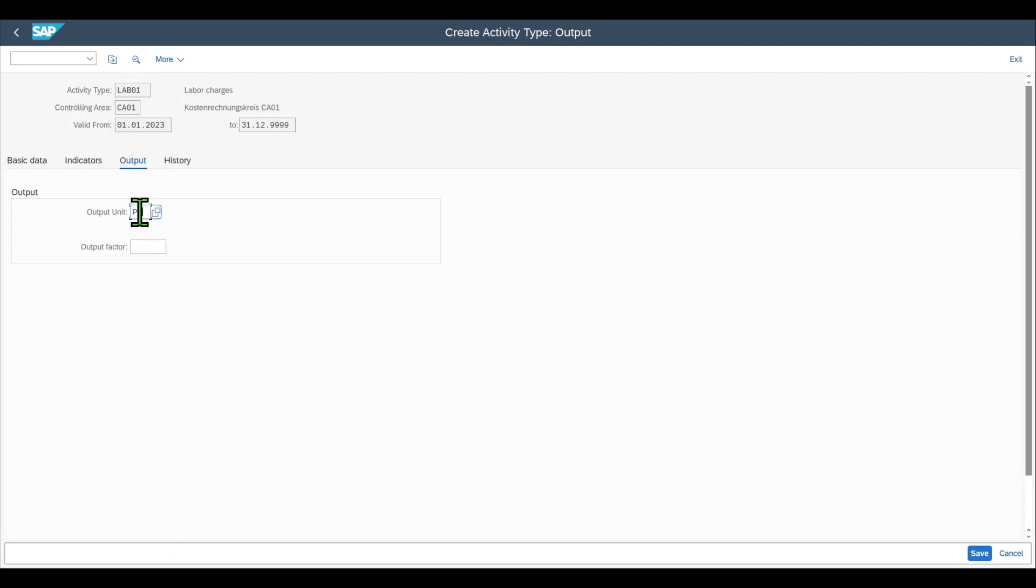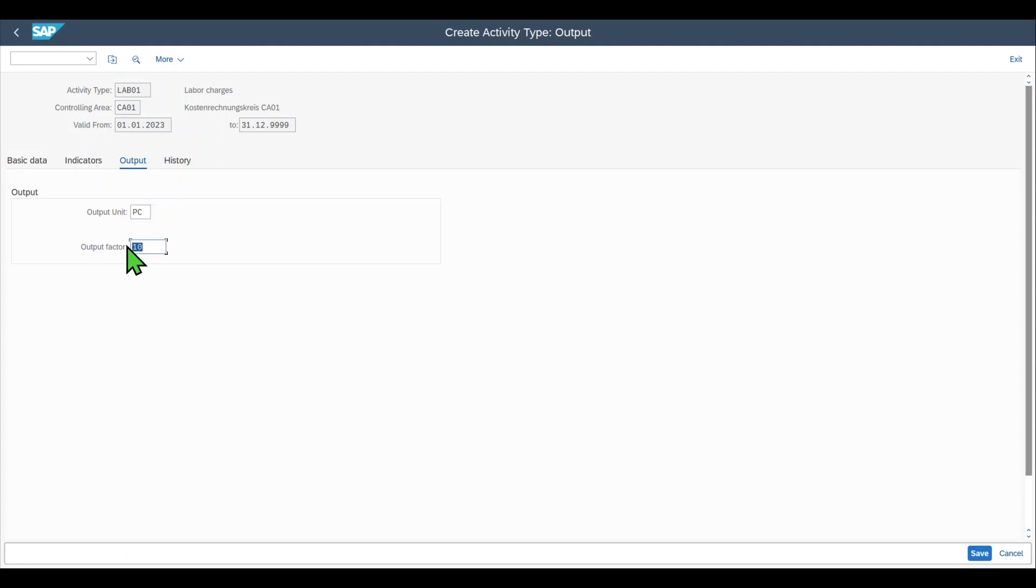We can also produce 10 drills in an hour. The output factor in this case would be 10. One hour of work equals 10 pieces of drills in this example.